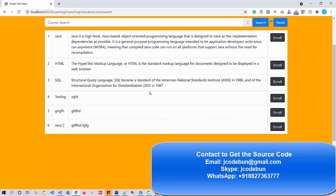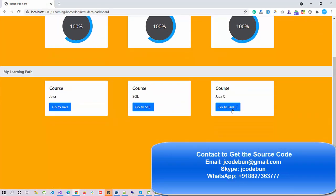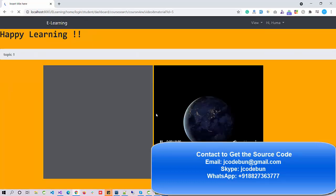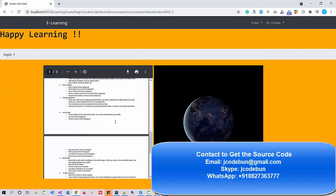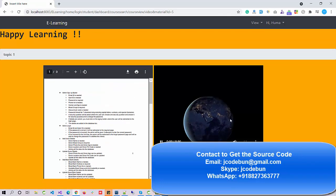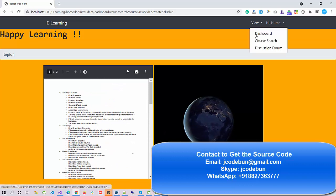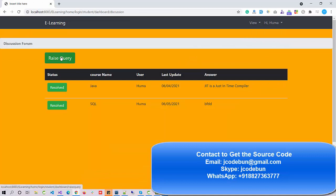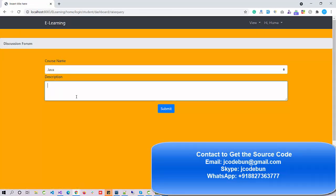The newly added course is there. I'm going to enroll a new student. I can see the complete data that has been uploaded, including the video tutorials. If I go to the Discussion Forum, I can raise a query as a student — for example, 'What is Java?' When I hit Submit, the query is raised successfully.